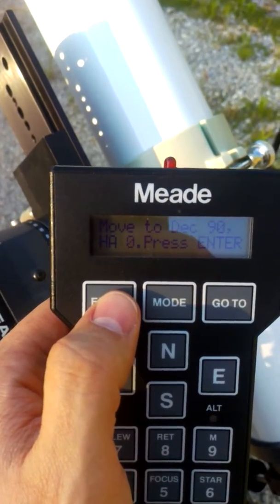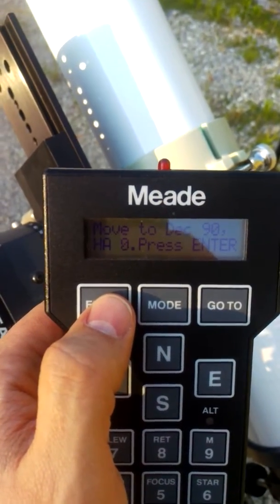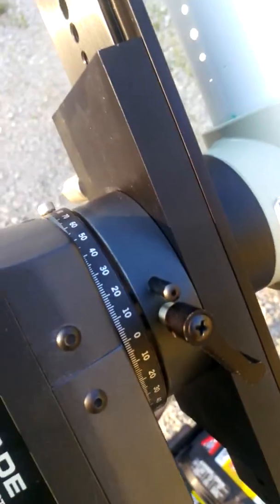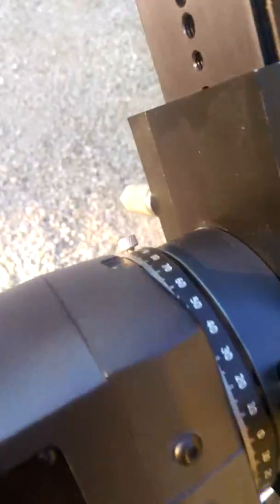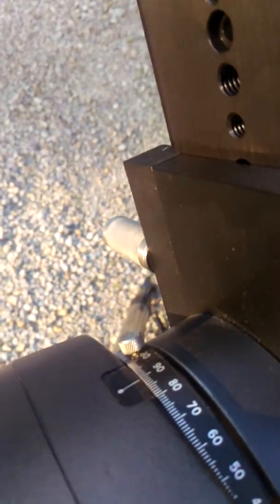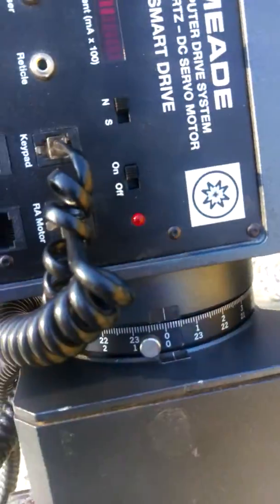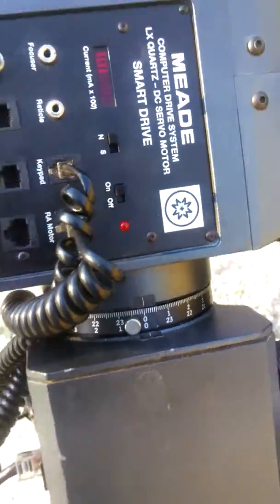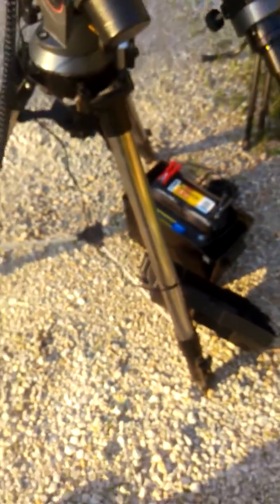And you're supposed to set RA to 0 and DEC to 90. So there's DEC, there's RA. Press Enter.